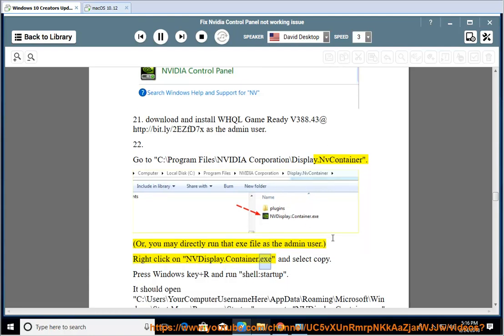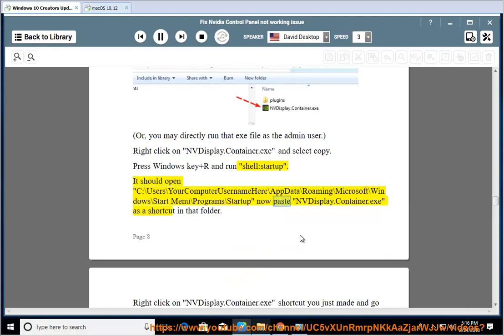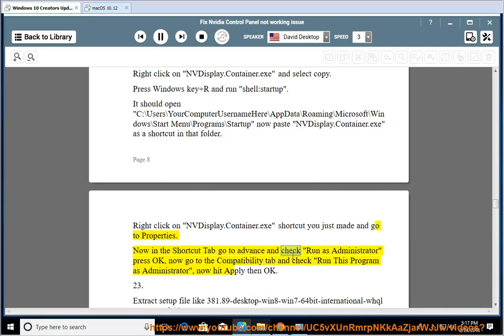23. Right-click on nvdisplay.container.exe and select Copy. Press Windows key + R and run shell:startup. It should open C:\Users\[username]\AppData\Roaming\Microsoft\Windows\Start Menu\Programs\Startup. Paste nvdisplay.container.exe as a shortcut in that folder. 24. Right-click on the shortcut you just made, go to Properties, then in the Shortcut tab go to Advanced and check 'Run as administrator'. 26. Go to the Compatibility tab and check 'Run this program as administrator'. Hit Apply then OK.